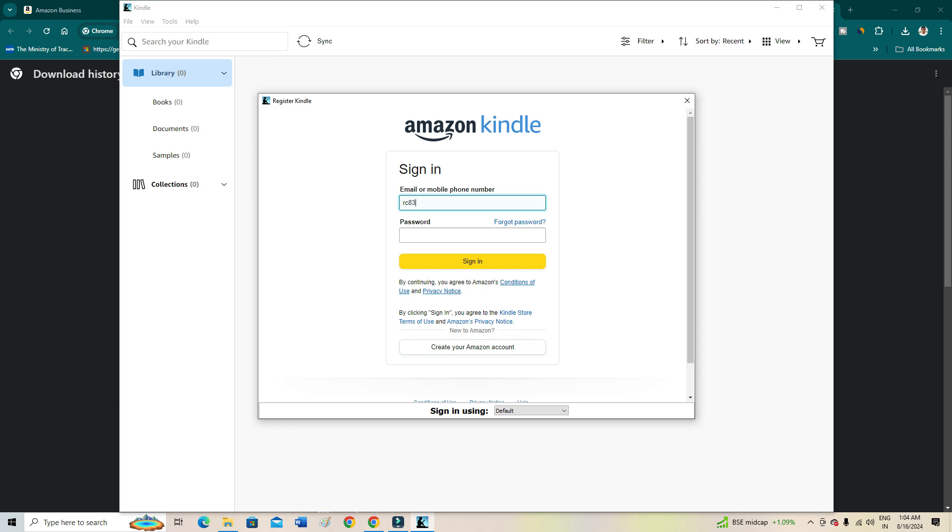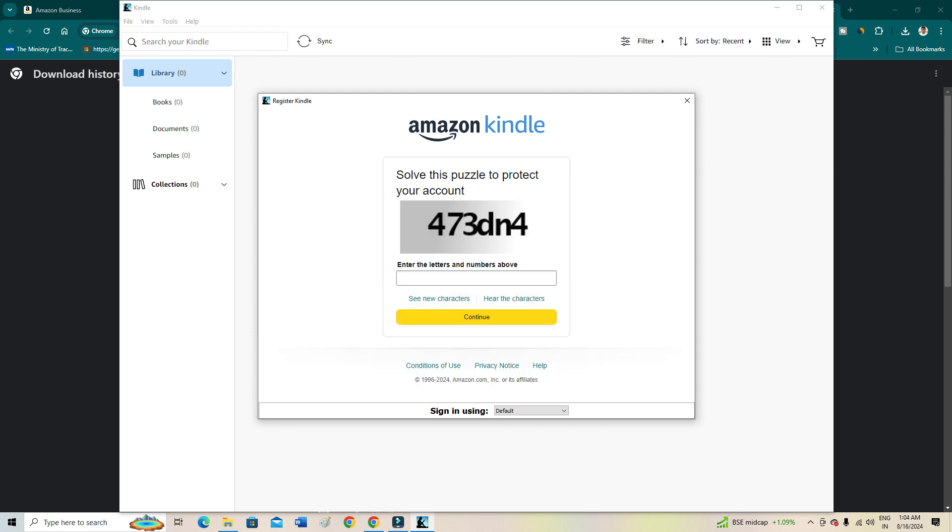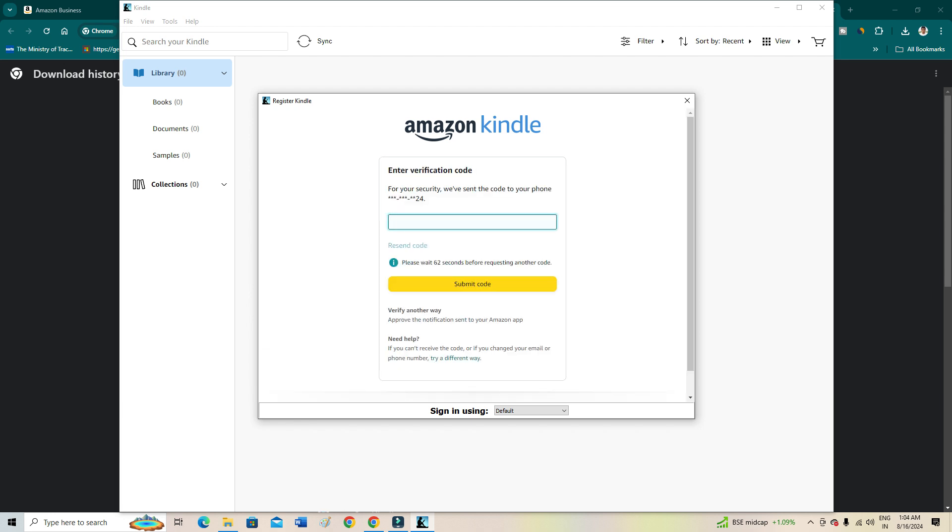Now let's click sign in. Enter the letters and numbers above. I just need to type this because this is a captcha security check. Just do this, and then you will receive a code, a passcode on your device.